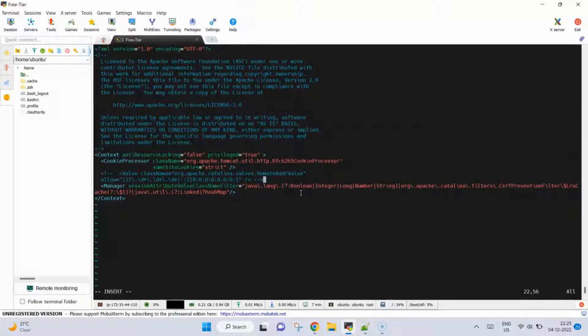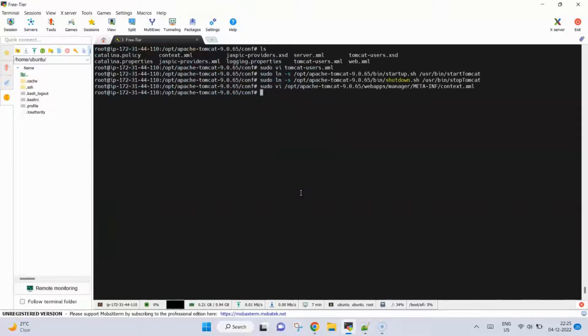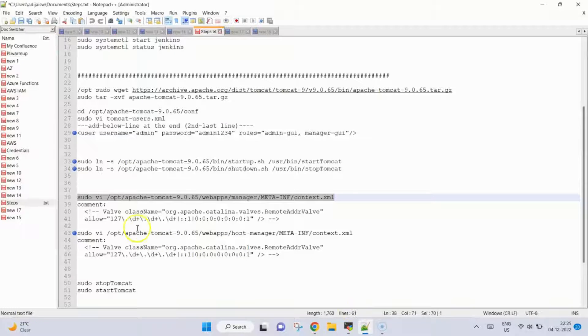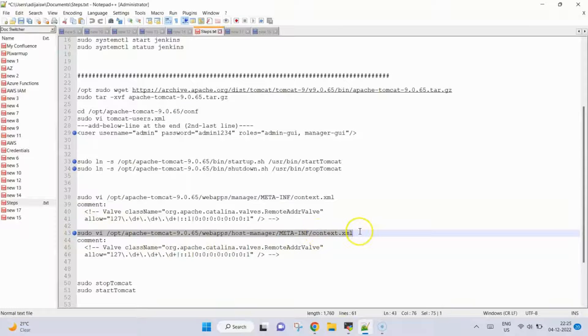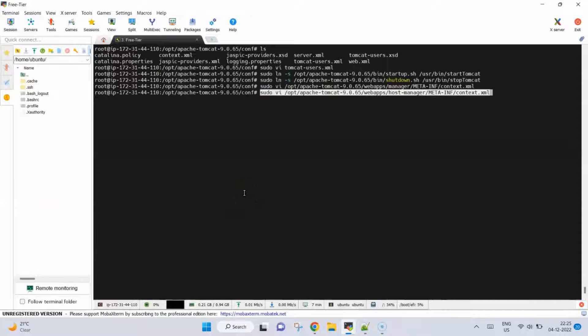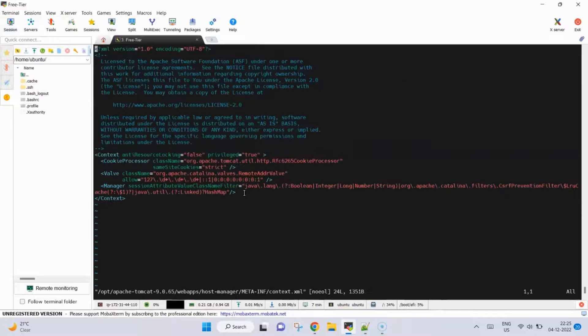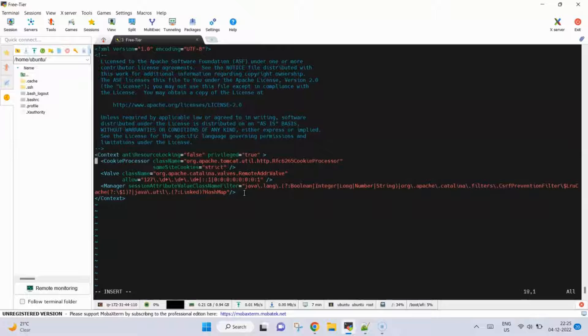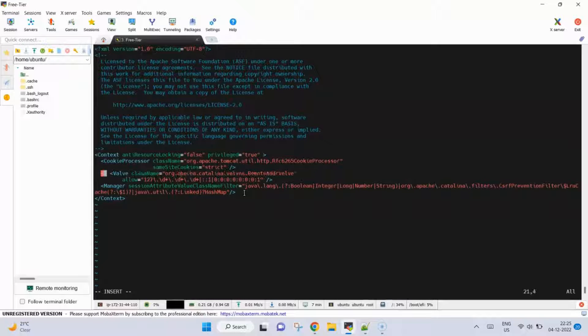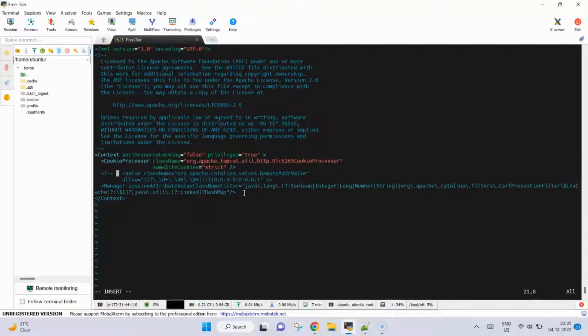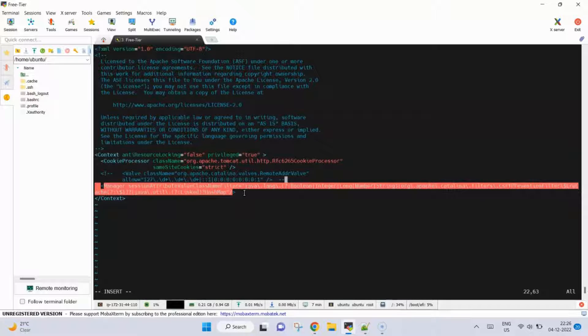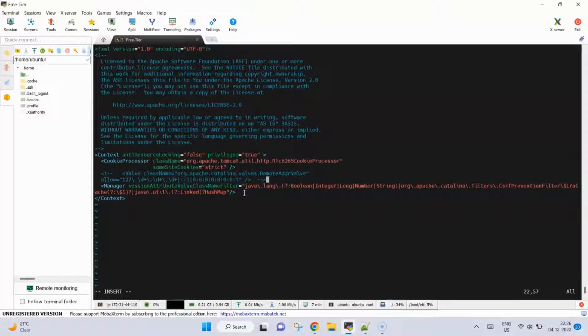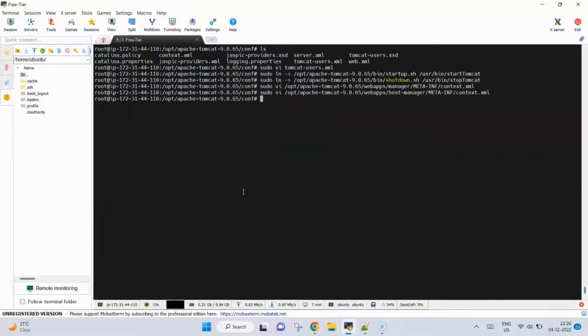One more thing we need to do is comment another line in this file. Press i for insert, scroll down to here and comment. This is also done, now we will escape wq, saved file.